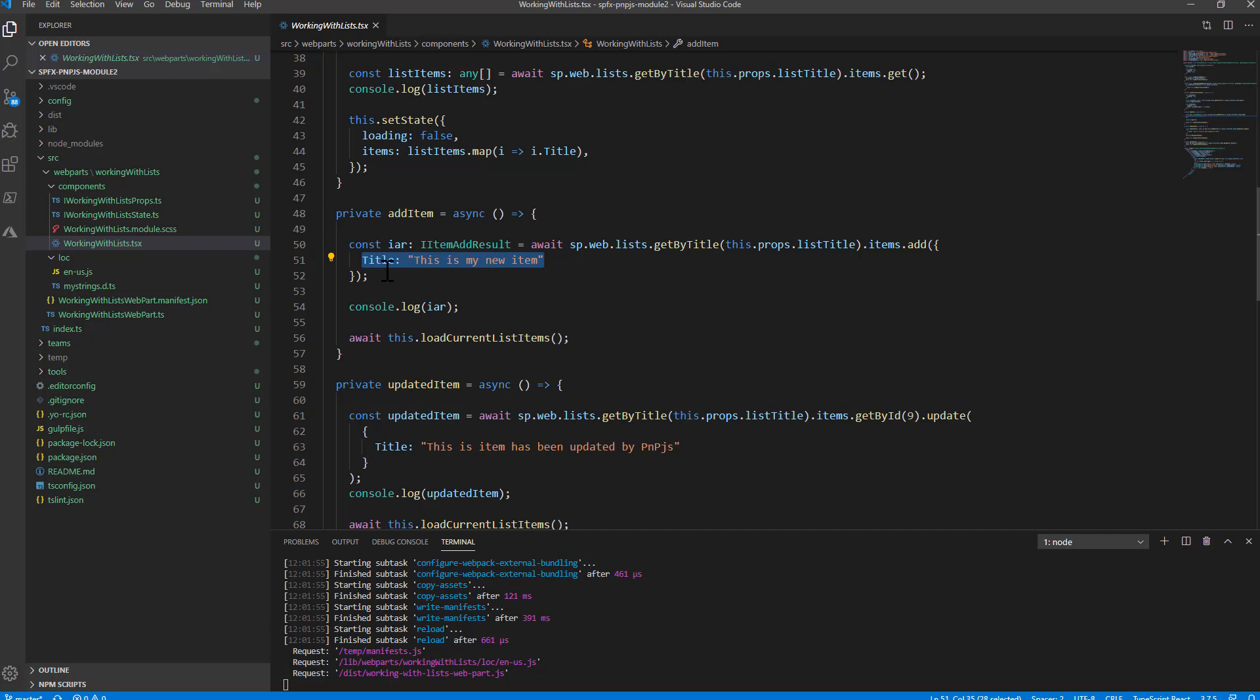You will get back an item add result object which you can use to inspect the result of the add, and then of course I refresh the content.